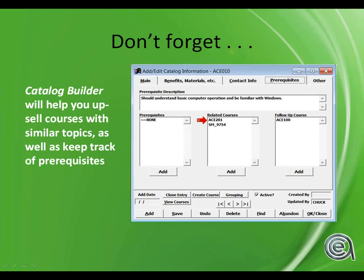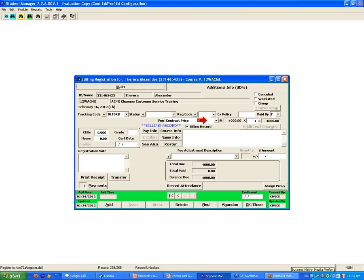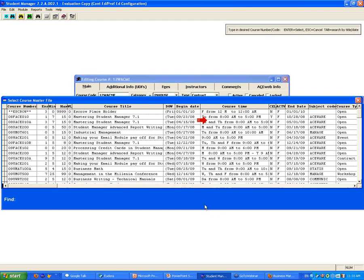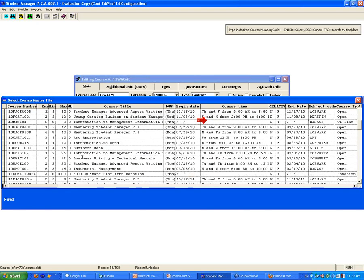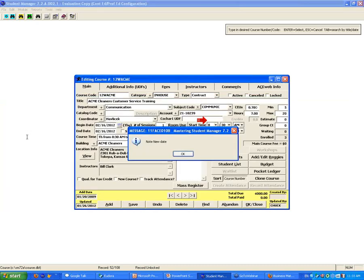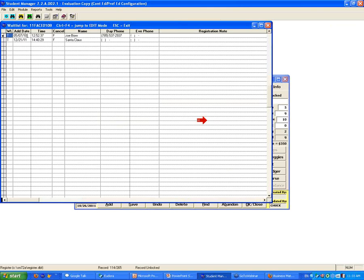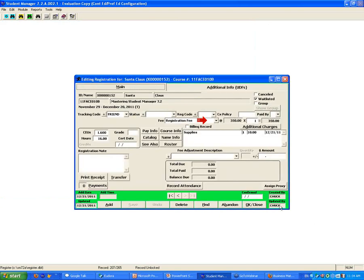Q&A: Wait list - is it ordered alphabetically or by date and time? The answer is chronologically - sorted by time and date of registration so the first one on the wait list is first. When you click on wait list, you can see the first person was added on a specific date and time.